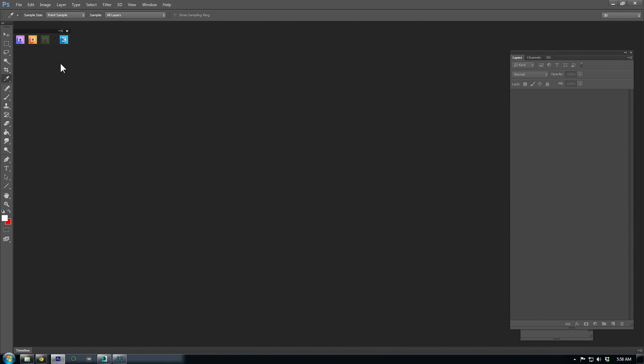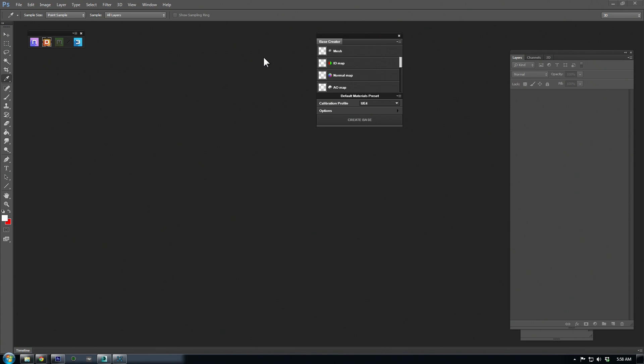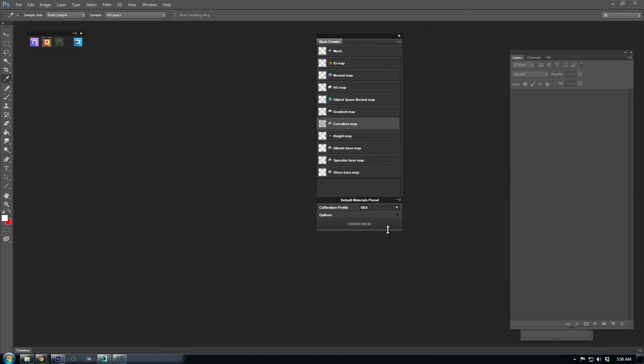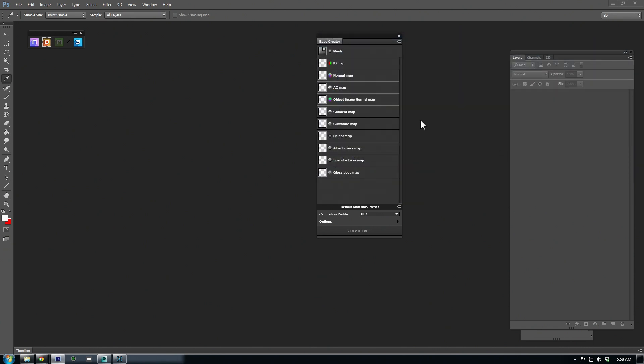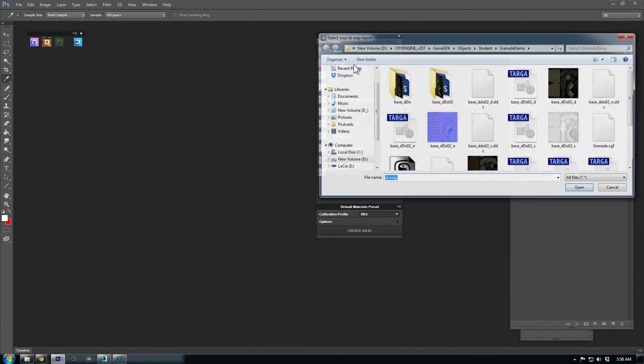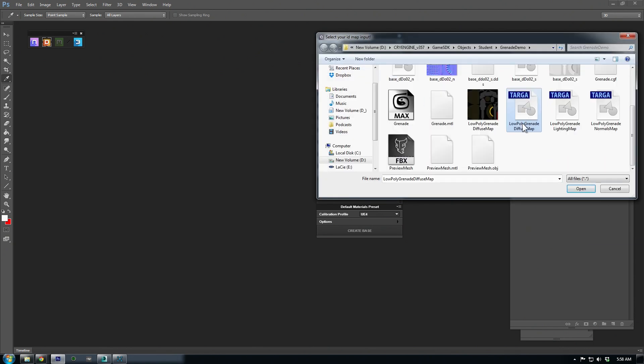For this demo, we'll be using DDU, so click the orange D icon to launch it. The base creator should open up, and this is where you load in your mesh and baked textures. Just click each button and direct it to your files. The ID map is basically our flat diffuse colors that we prepared.